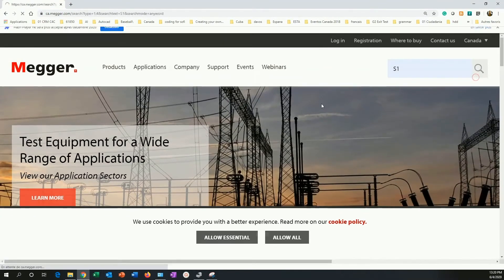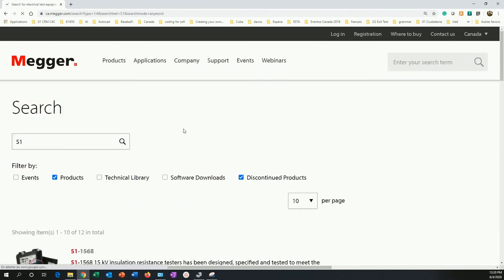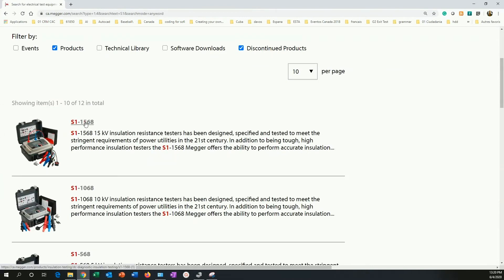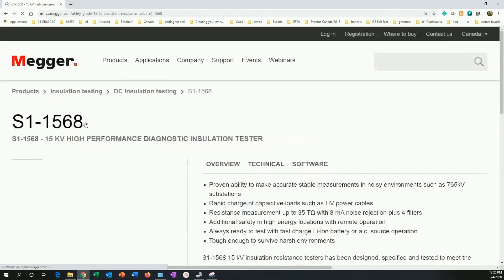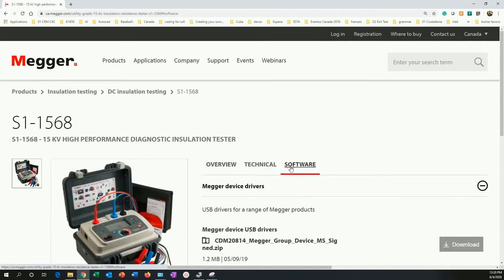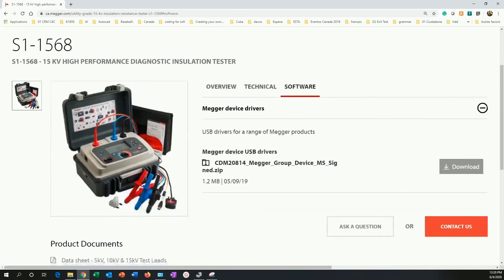When I click on search, I will find different types of S1. I am selecting the 1568. I go to software, download.